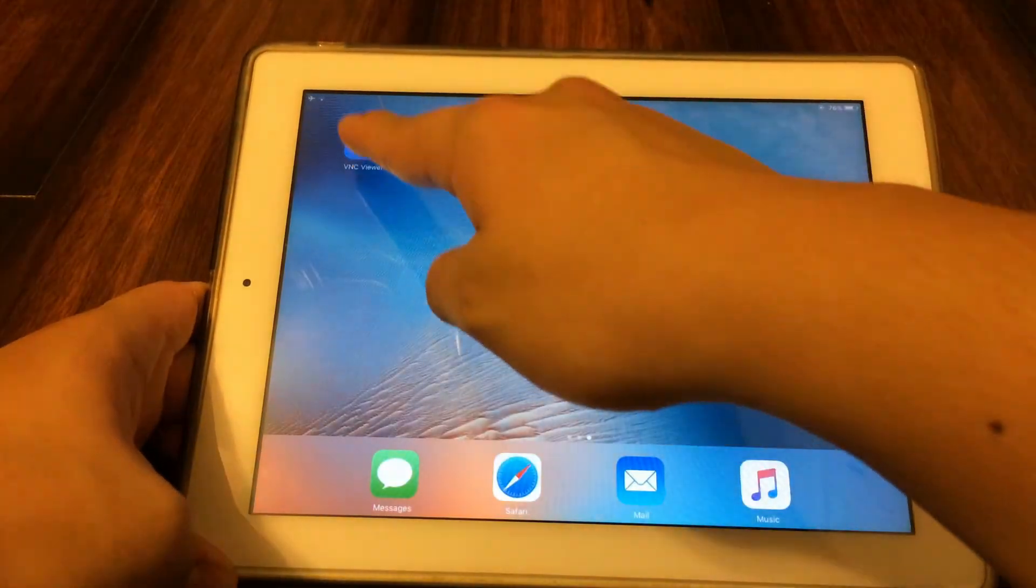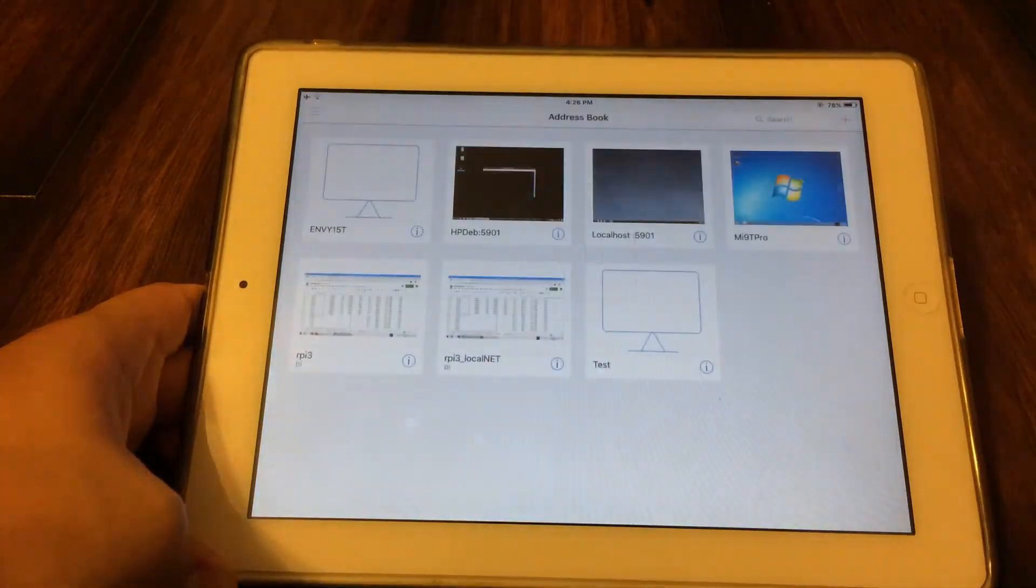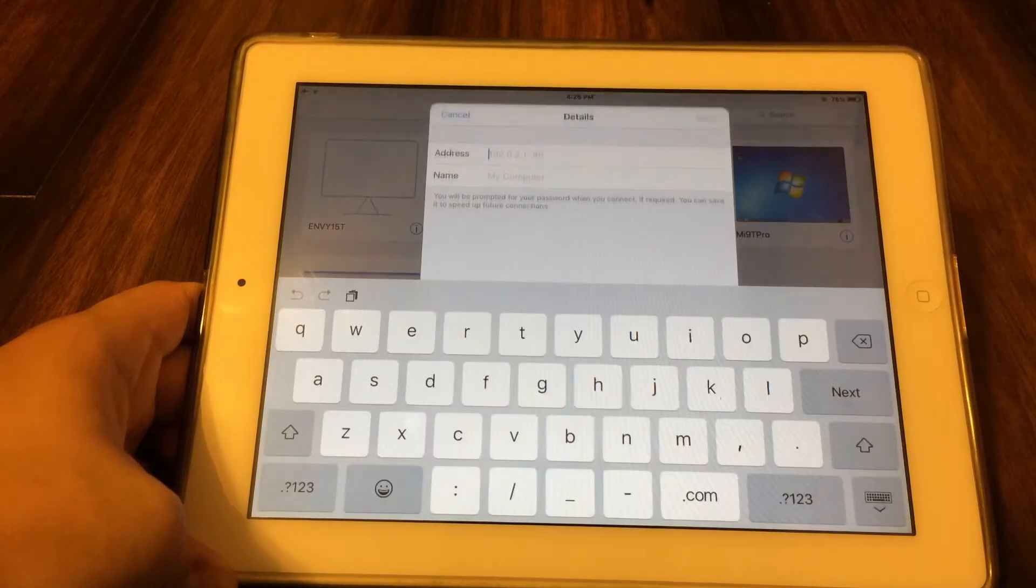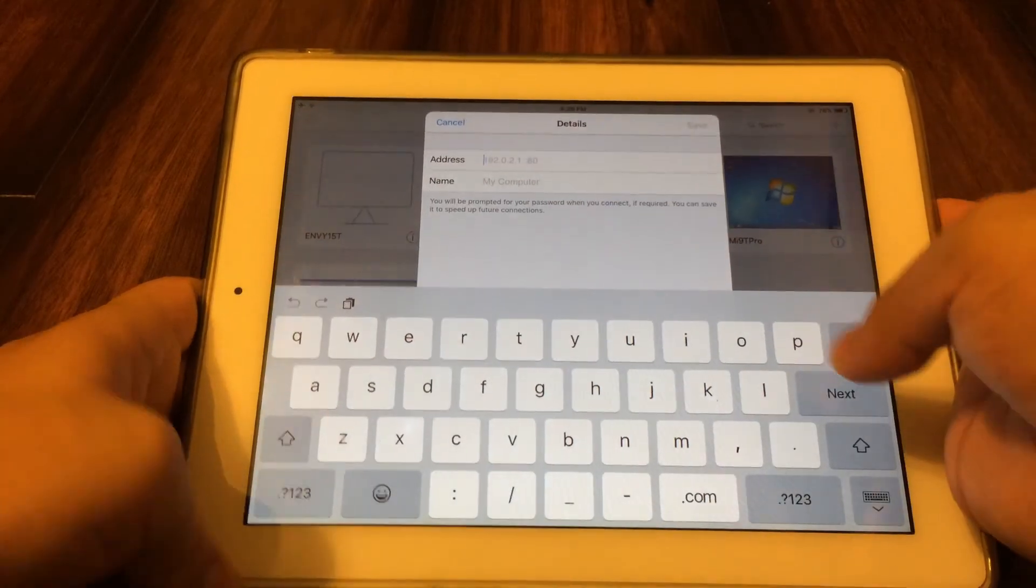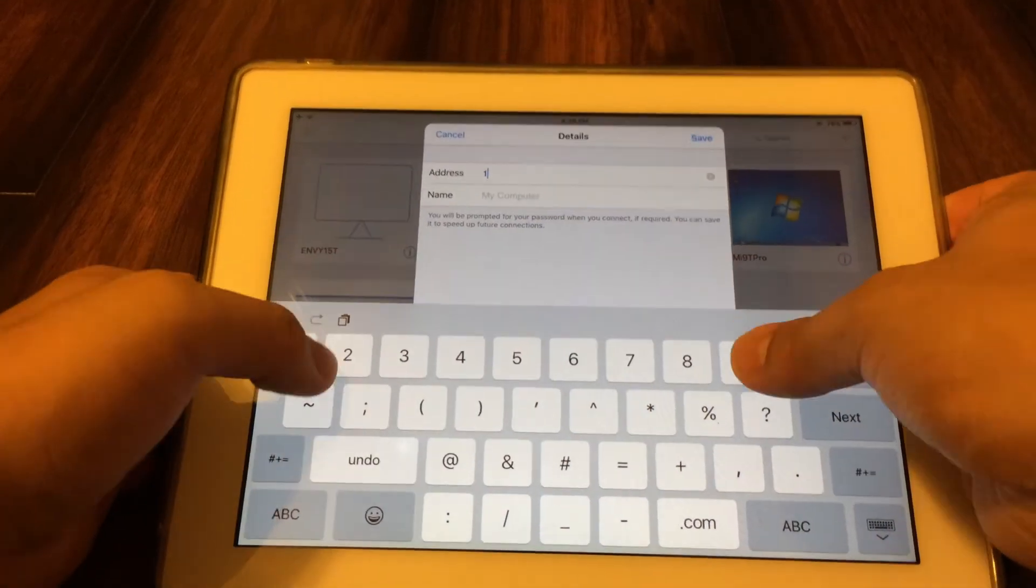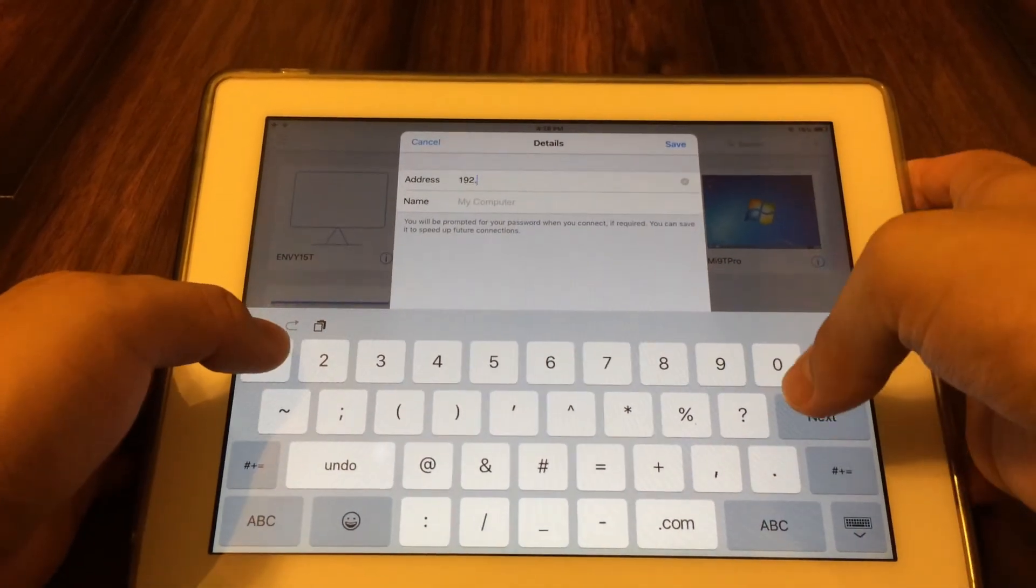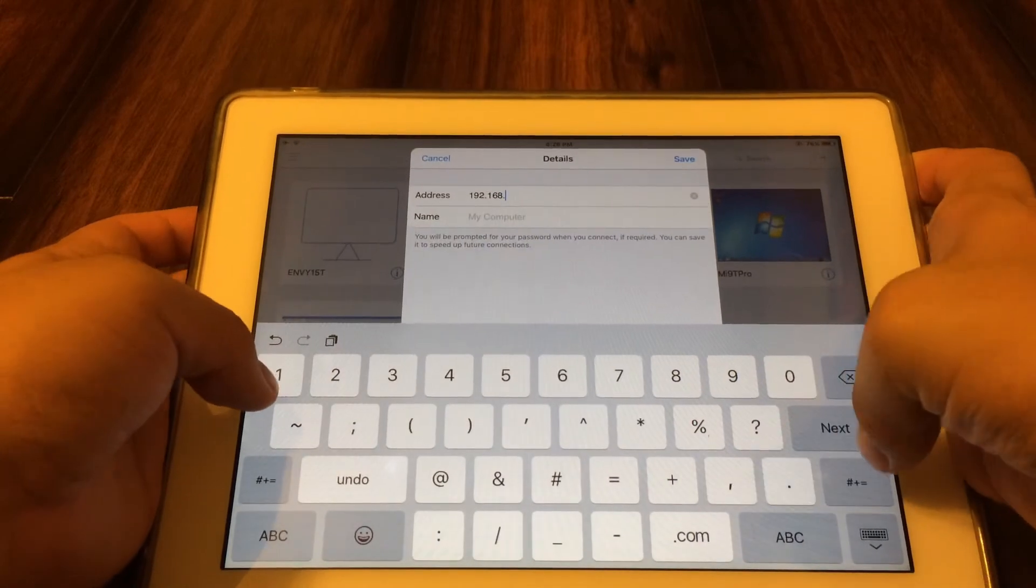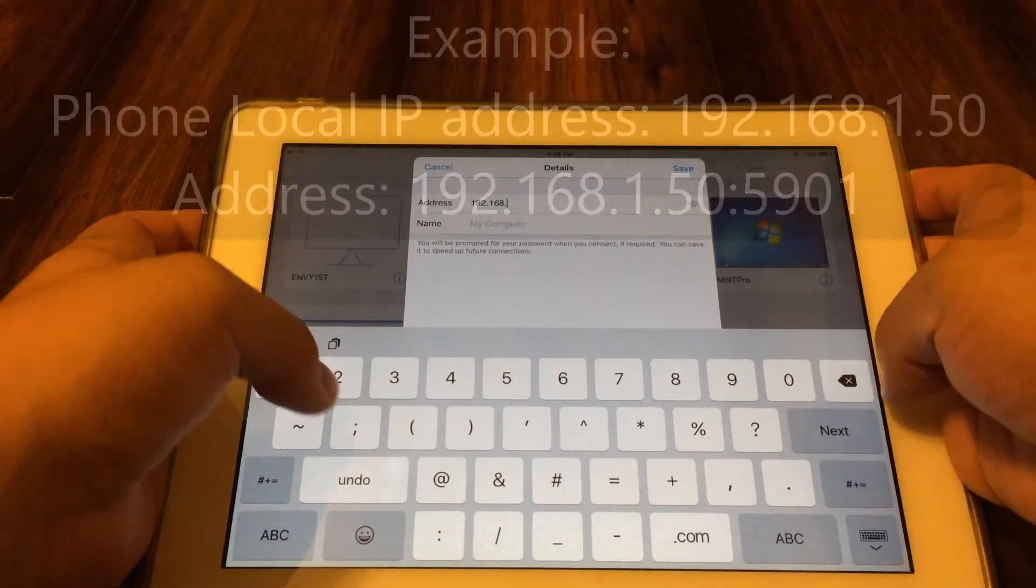Once you know that, head back to the VNC Viewer on the tablet and create a new connection. For the address, be sure to put the IP address of your phone, followed by a colon and then the number 5901. For example, if the IP address of your phone was 192.168.1.50,